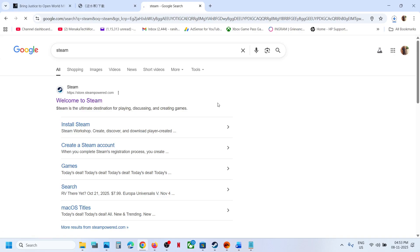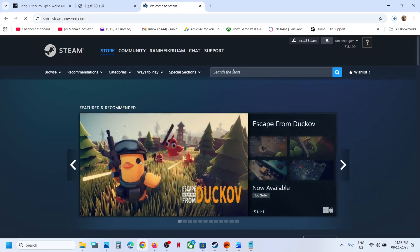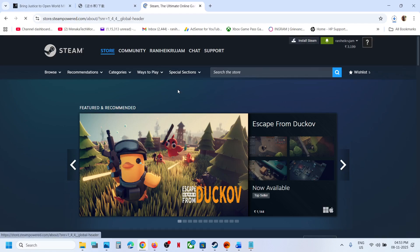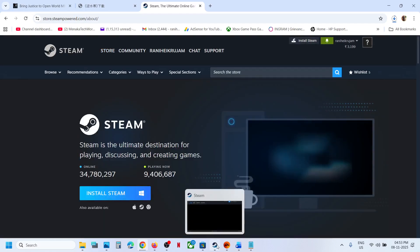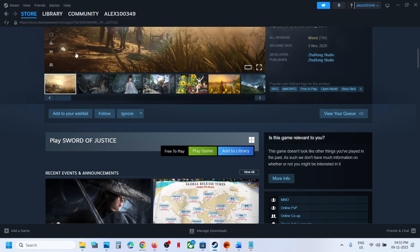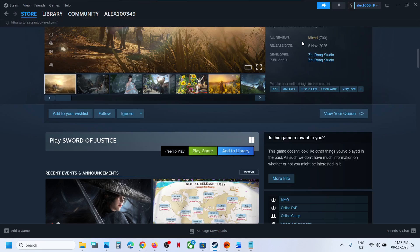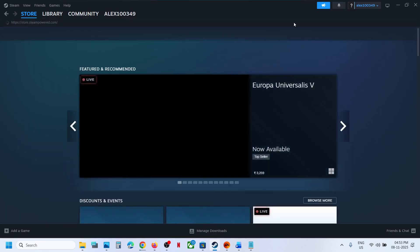Go to the Steam website. Over here you can see 'Install Steam'. You can install Steam and then log in. Launch Steam and in the search box you can type in the name of the game.